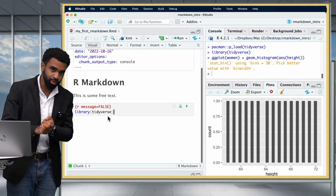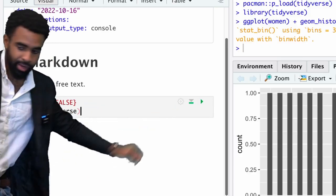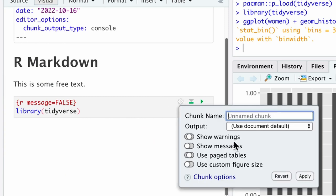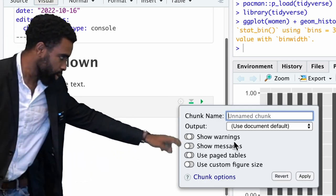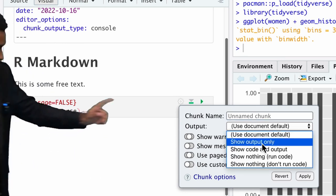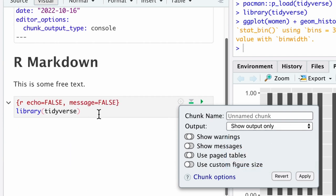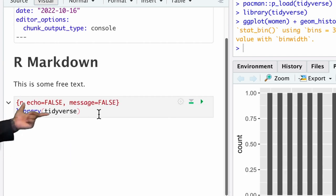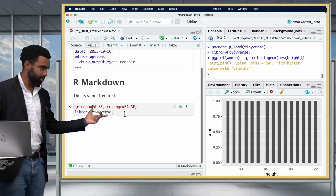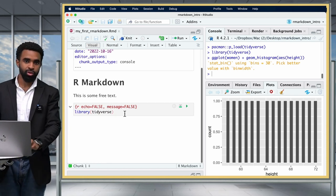For all of these options, there's actually a trick: click the gear icon in the R Markdown chunk, and it will show you all the different options — whether to show warnings, messages, whether to show the output only, the code and output, and so on. If you select 'show output only,' it updates the document with echo = FALSE. So you don't actually have to type out the parameter yourself.